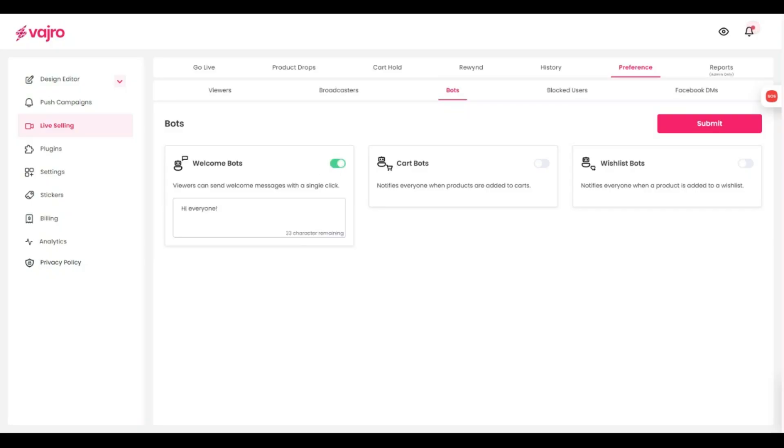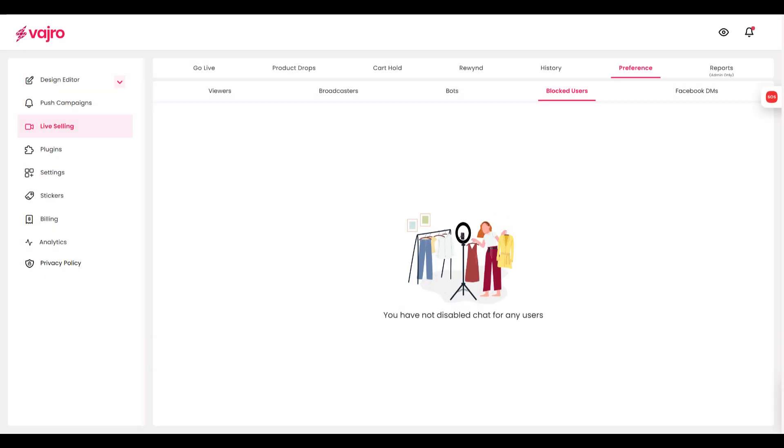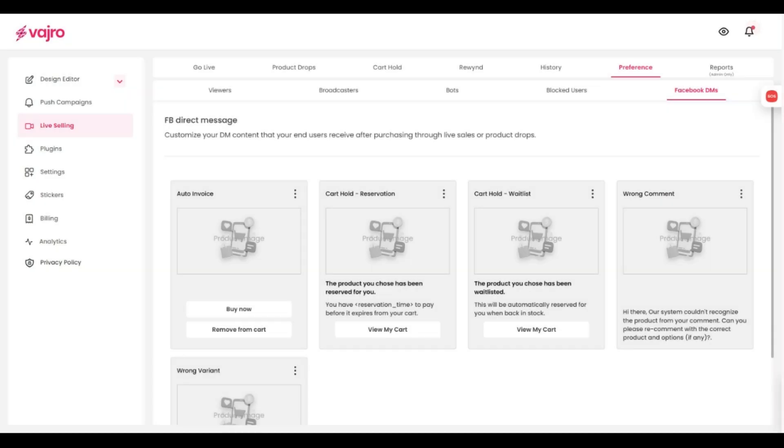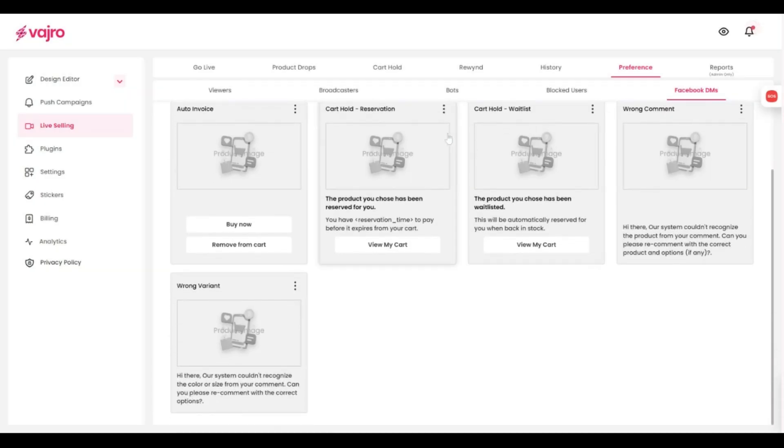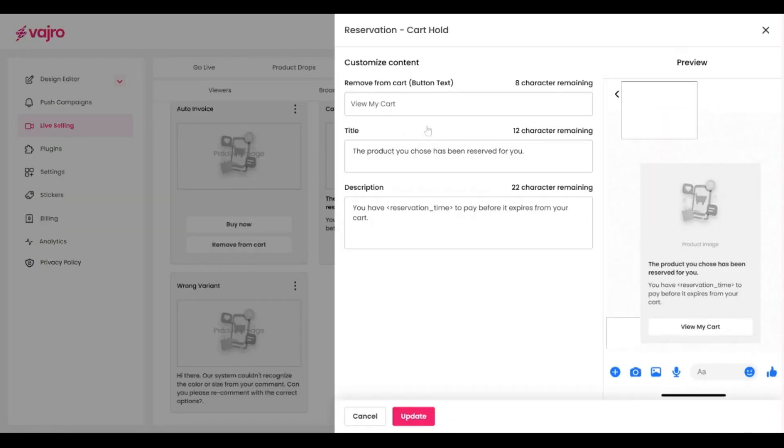Bots section allows you to enable and customize each bot and its message. Blocked Users section consists of all the users that you blocked during the Live Session. And finally, you can customize each auto-voicing message under Facebook DMs.